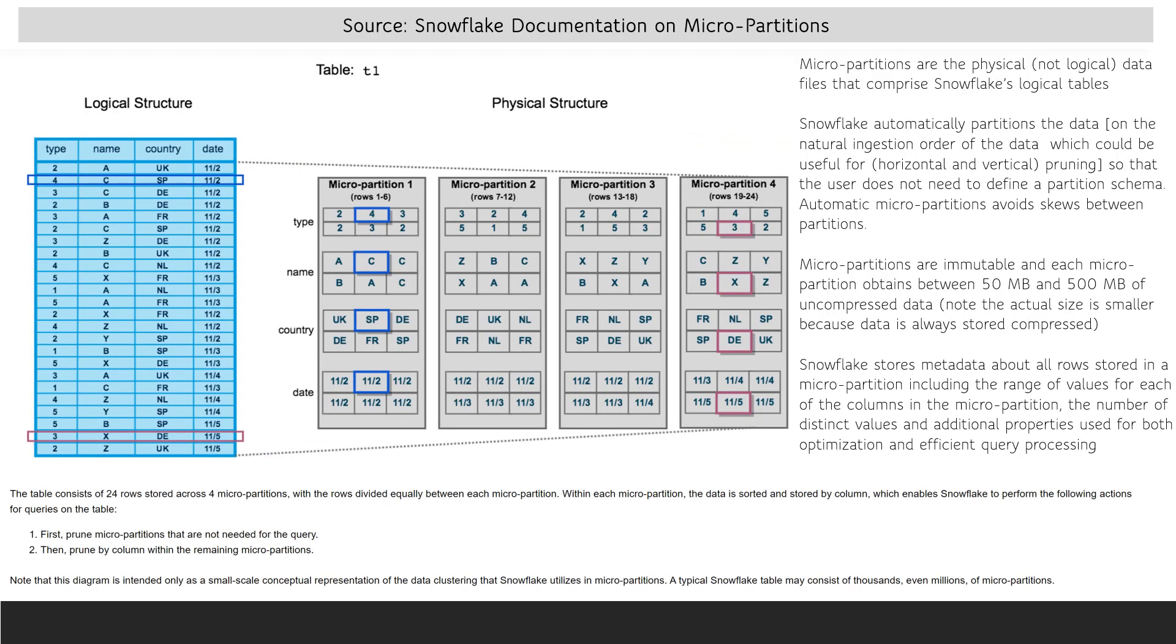I saw a great many questions on the exam about Snowflake micro partitions. It's important to note that micro partitions are the physical rather than logical data files. Users don't define the partition schema. Instead, Snowflake automatically partitions the data as it is ingested.